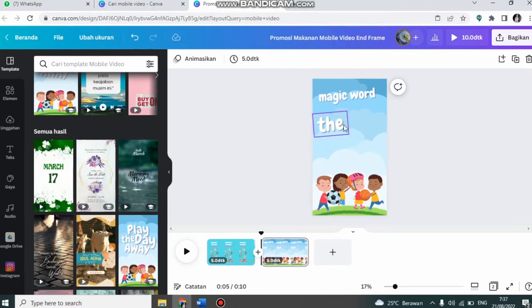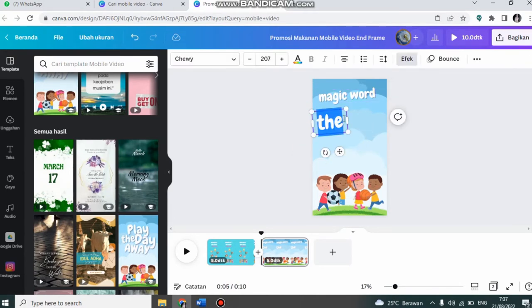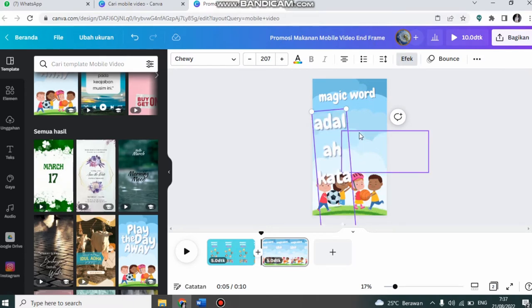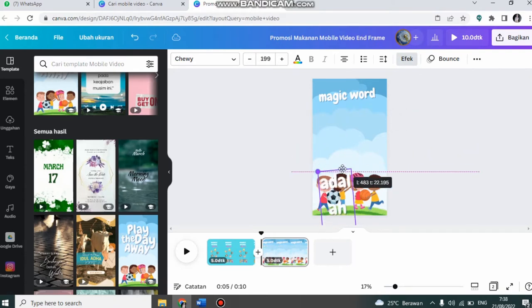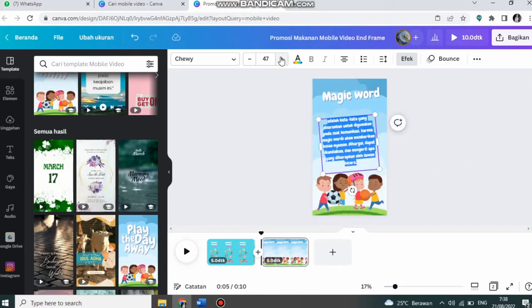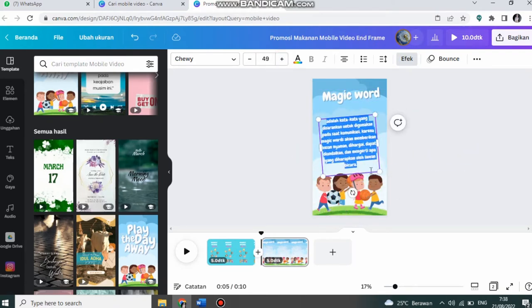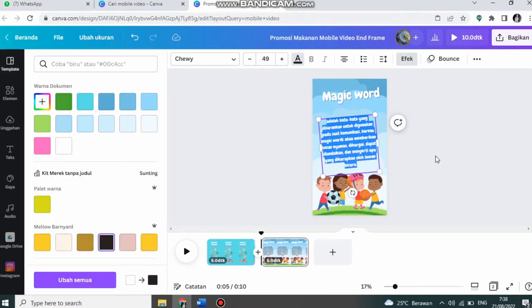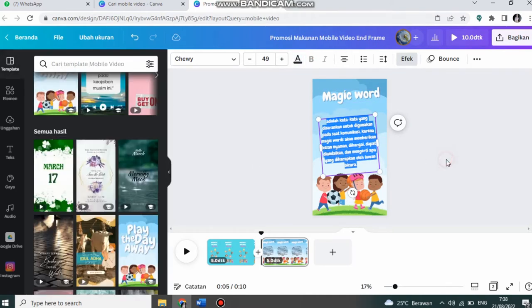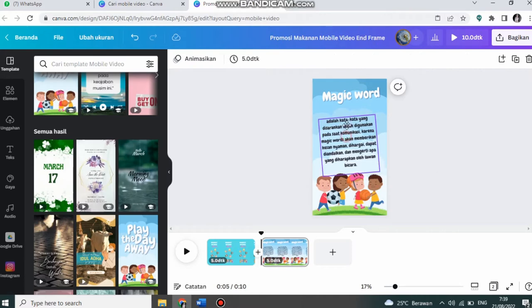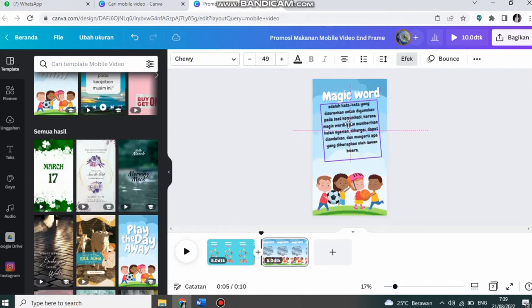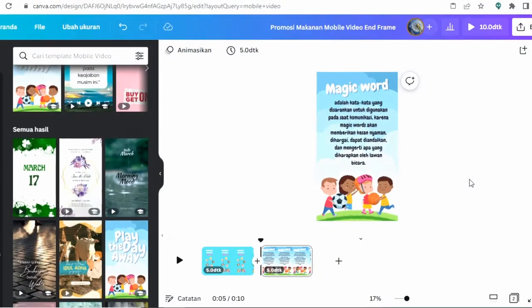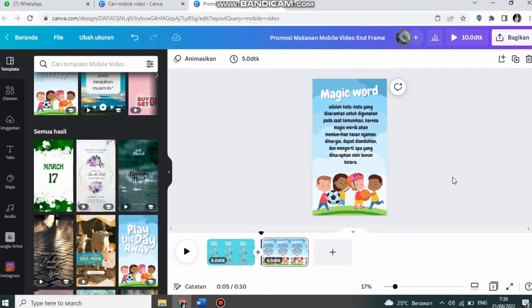Halaman kedua ini saya akan memberi pengertian tentang magic word. Saya letakkan di sini. Kemudian saya kecilkan ukurannya. Saya beri warna hitam. Saya ke halaman berikutnya.